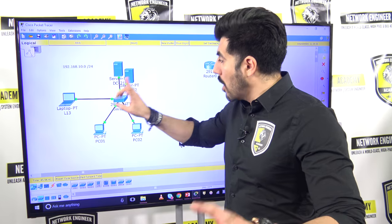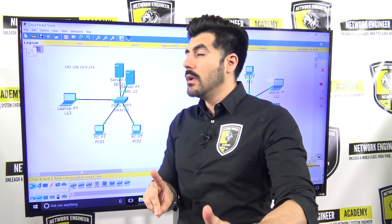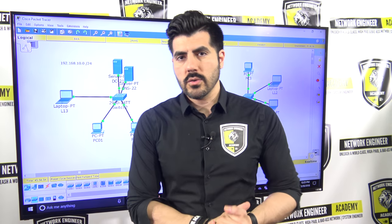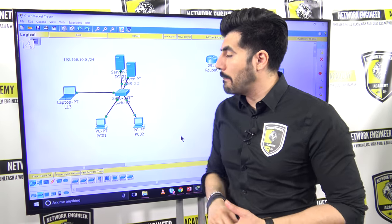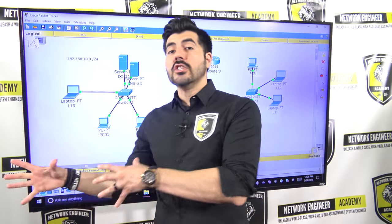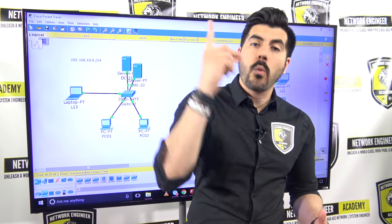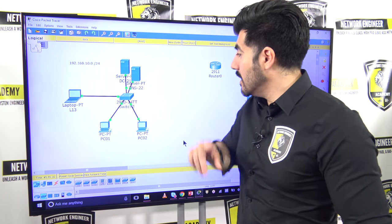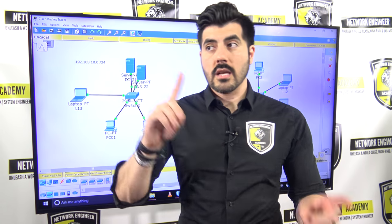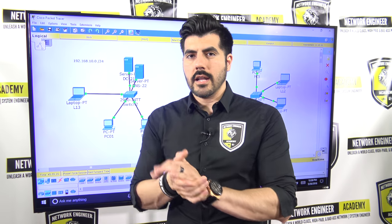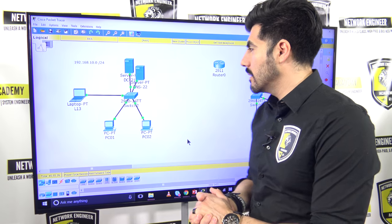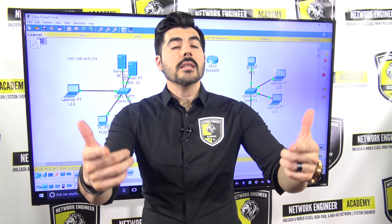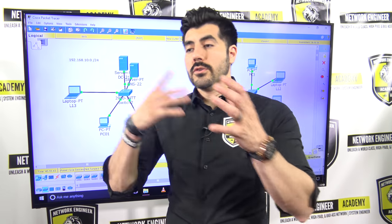That means if those computers are properly configured, they should be able to communicate with each other. Also, since you haven't done anything to that switch, all end devices belong on VLAN 1 — the default VLAN, the native VLAN. Switches work on Layer 2 of the OSI model, and some on Layer 3 — data link layer and network layer.